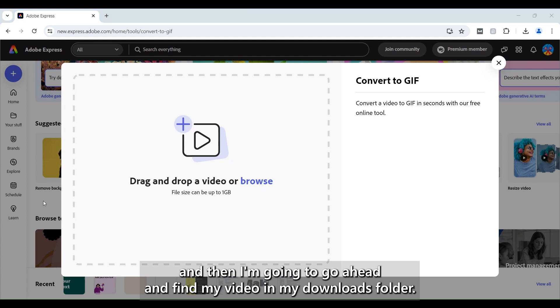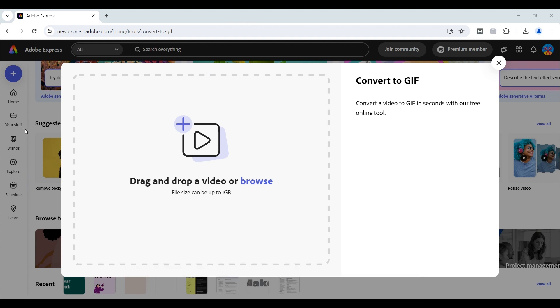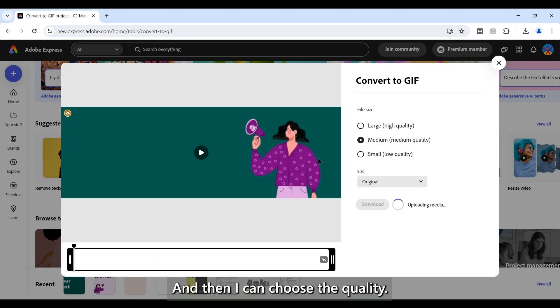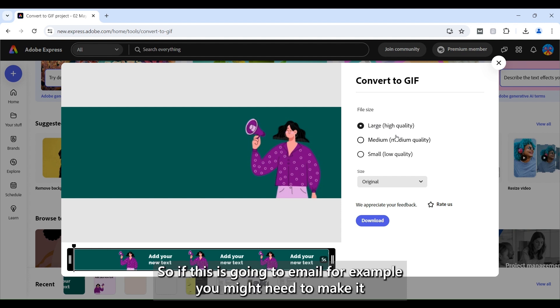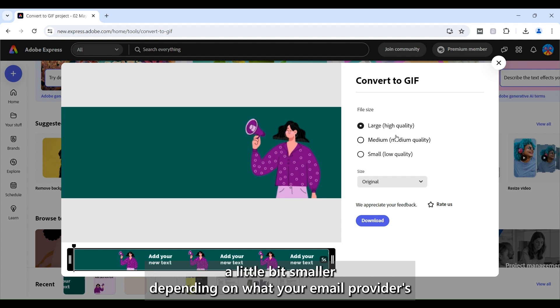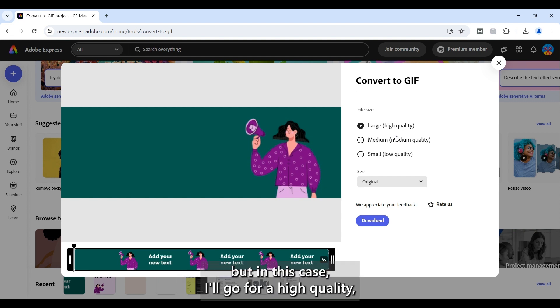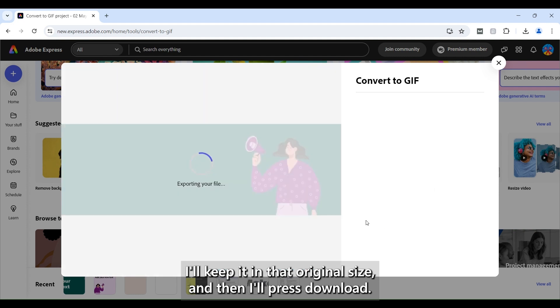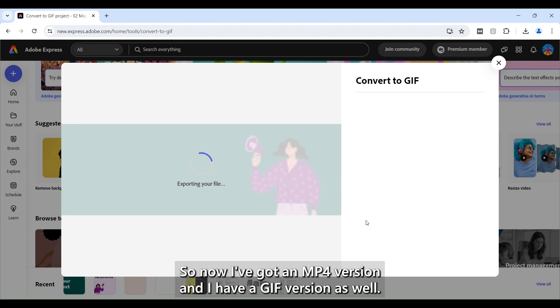And then I'm going to go ahead and find my video in my downloads folder and I'm just going to drag that in. And then I can choose the quality. So I'm going to choose a high quality. It might make a slightly larger file so if this is going to email for example you might need to make it a little bit smaller depending on what your email provider's recommended sizing for any images or other file formats. But in this case I'll go for a high quality. I'll keep it in that original size and then I'll press download and that should go into my download folders. So now I've got an MP4 version and I have a GIF version as well.